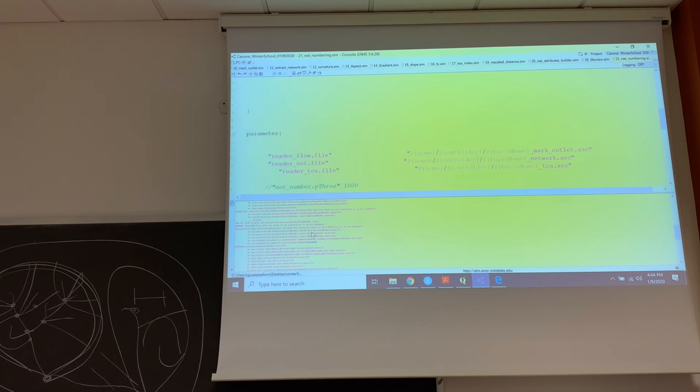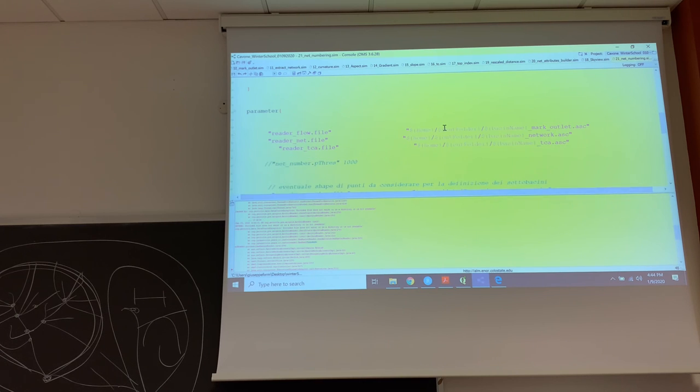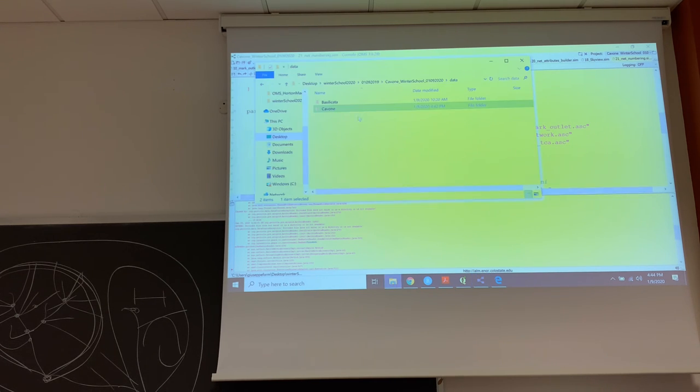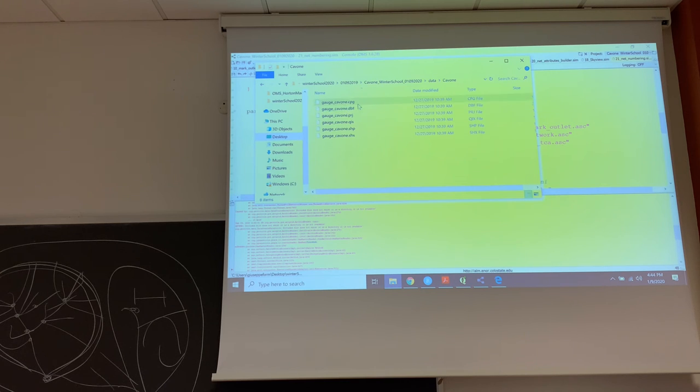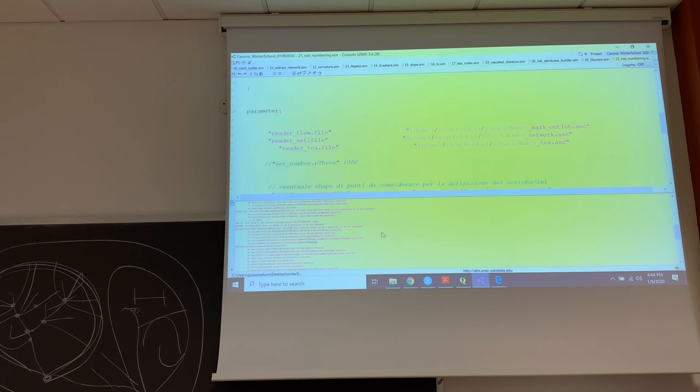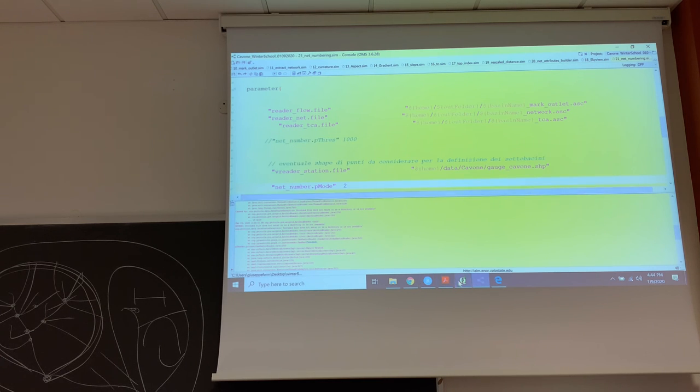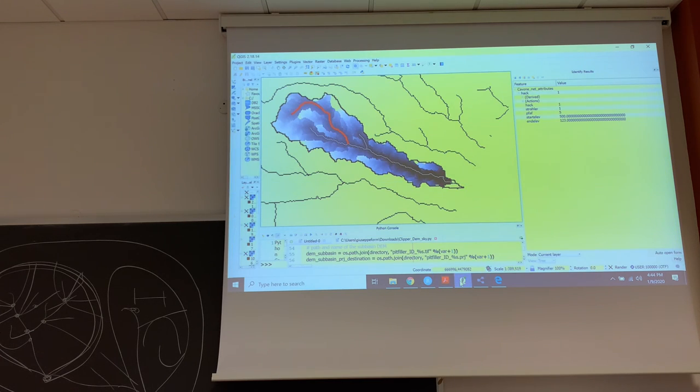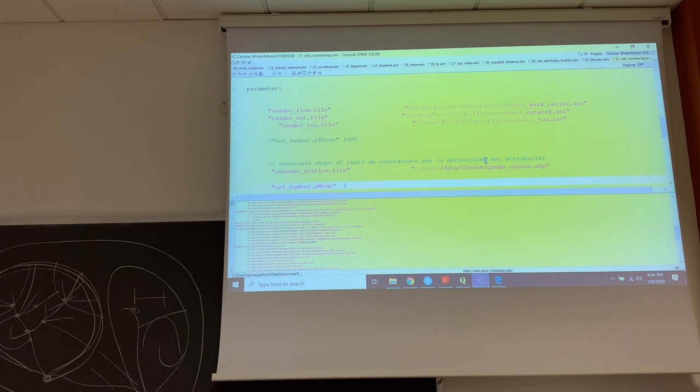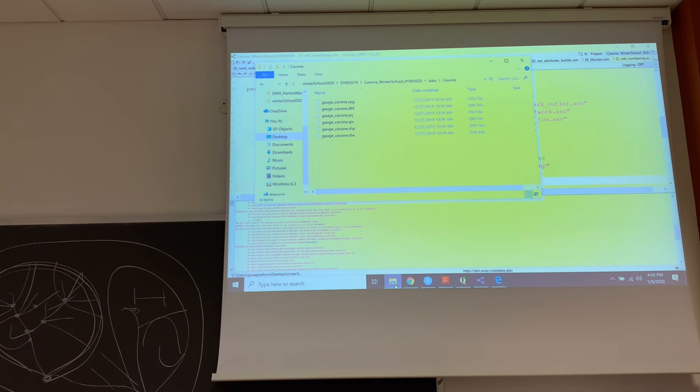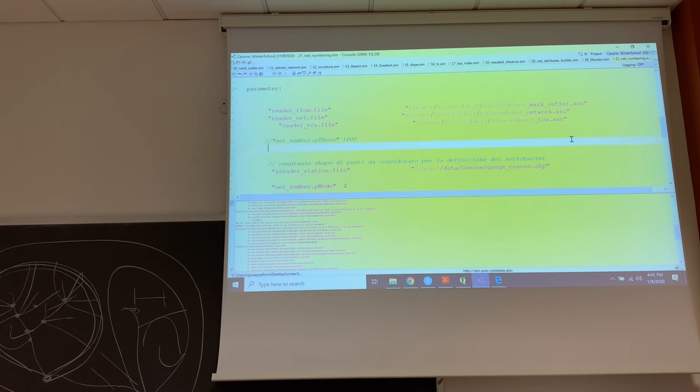So in the folder of Carbone Winter School, then we go to data and create new folder Carbone? Yes, and we paste the gate Carbone. C needs to be capital in Carbone. Yes, C of the folder needs to be capital, but it's not here.